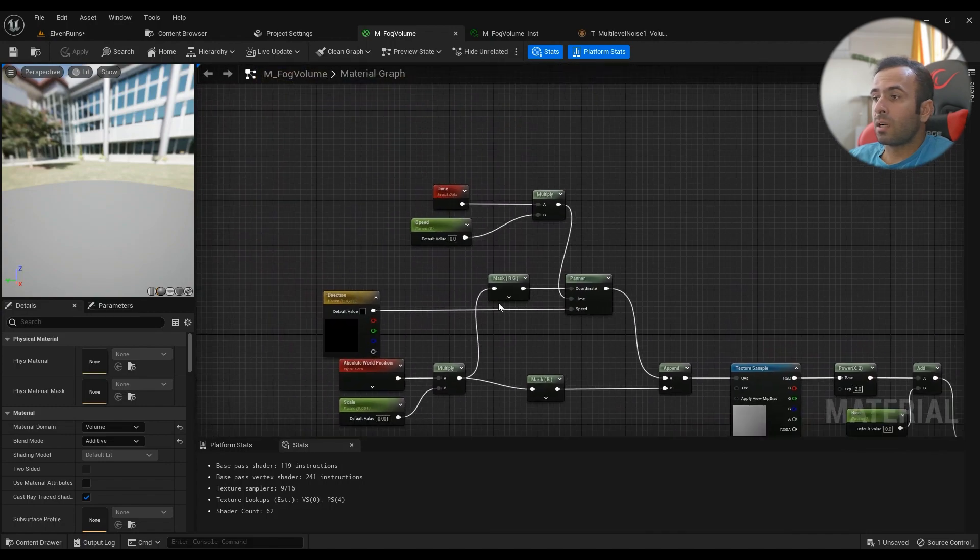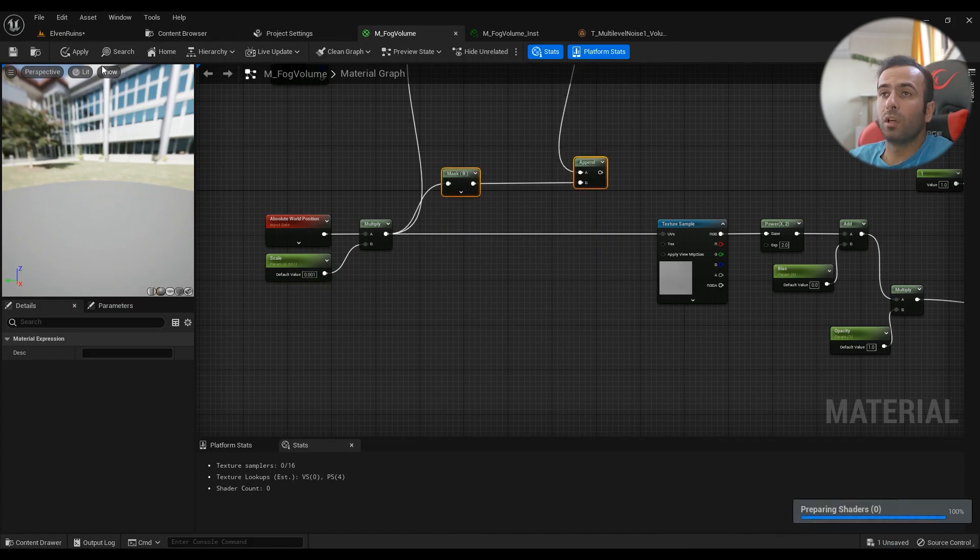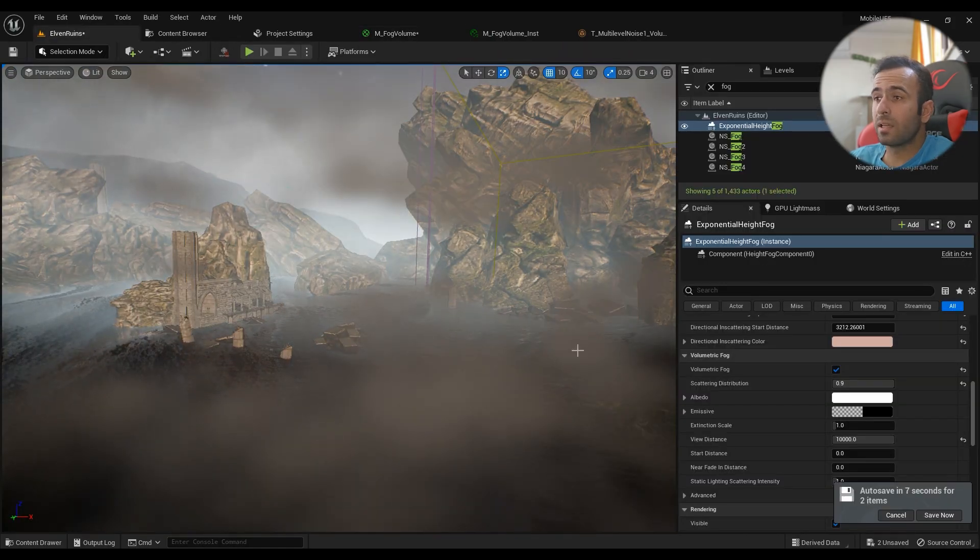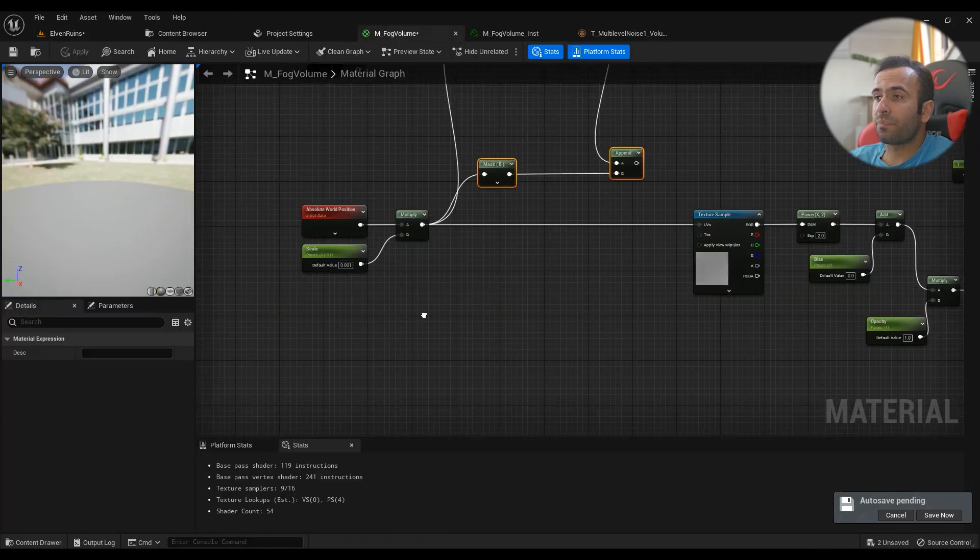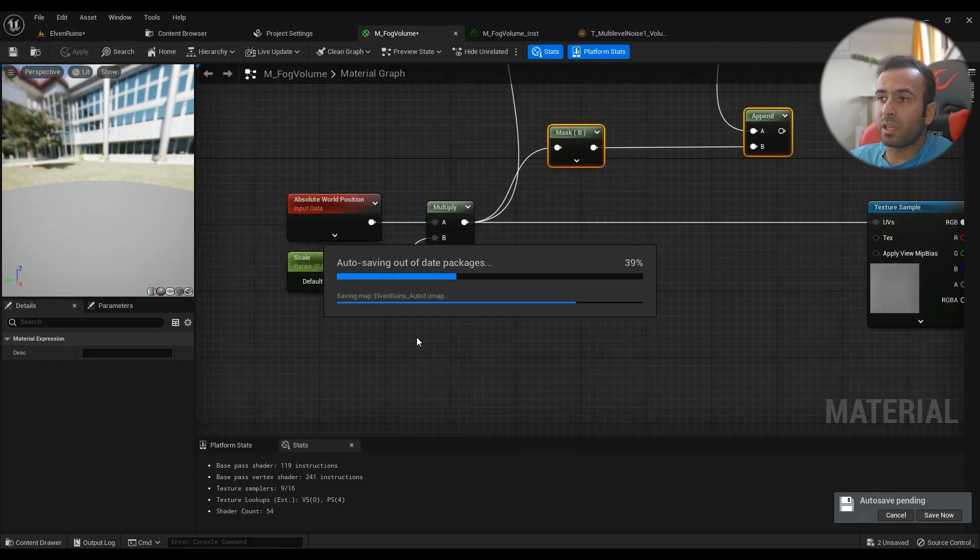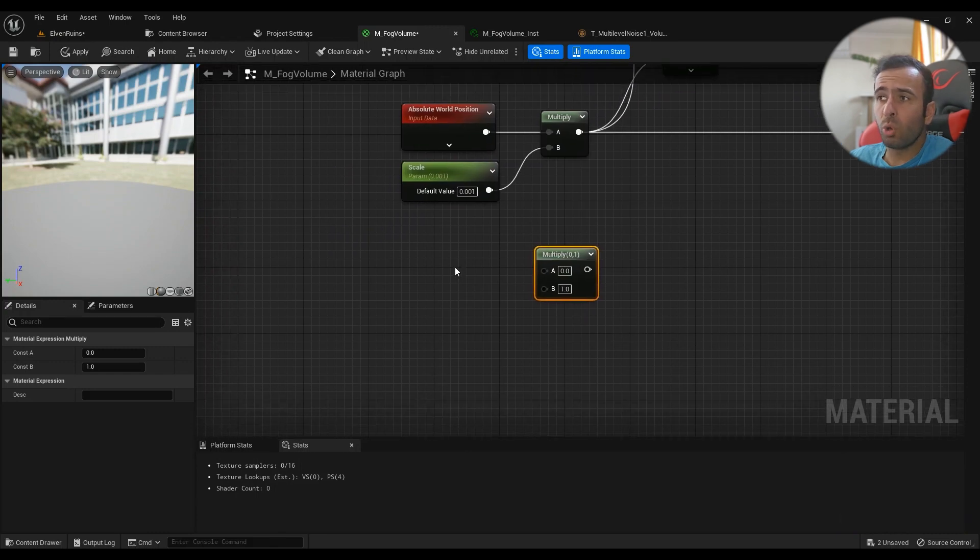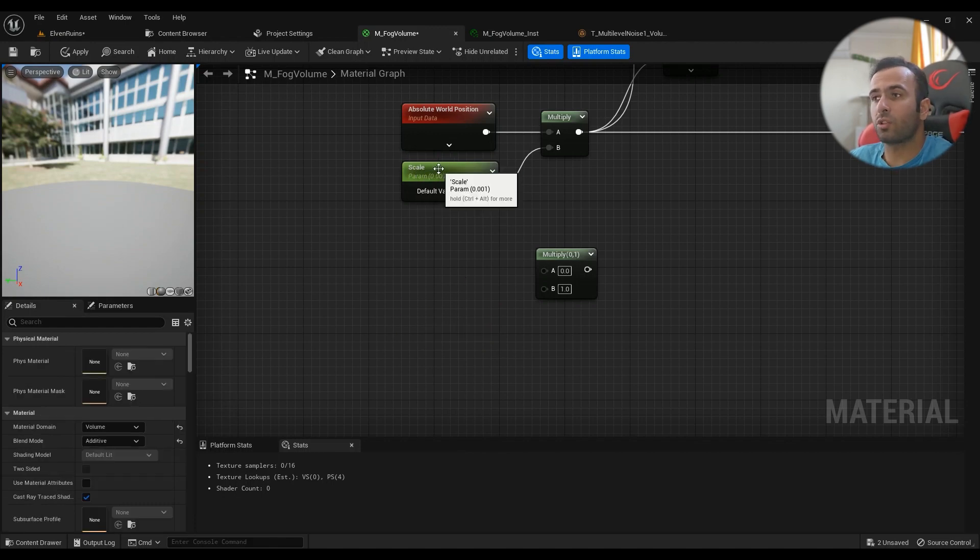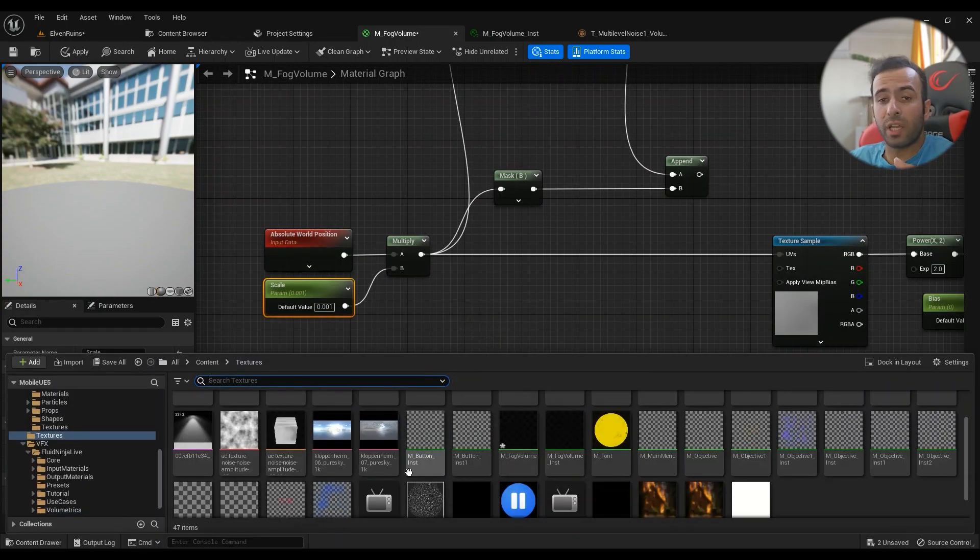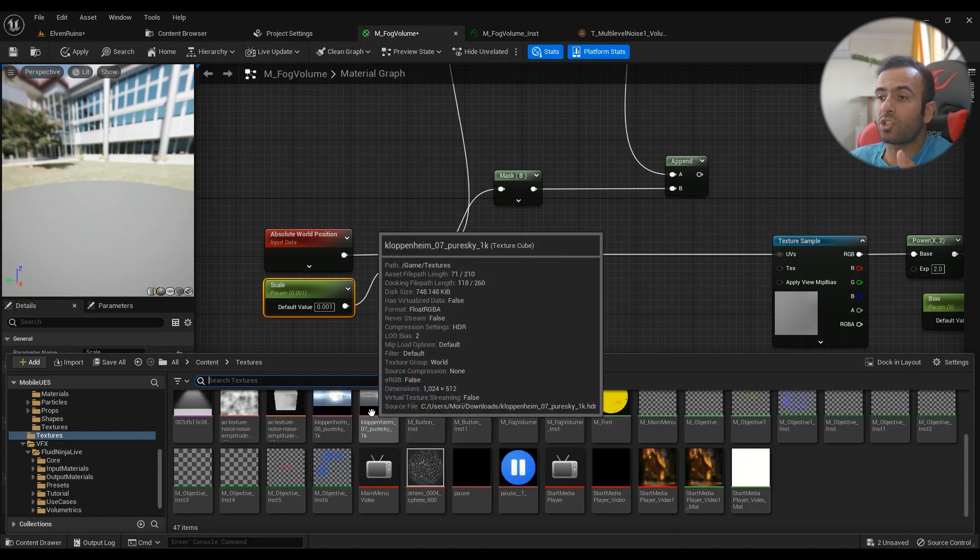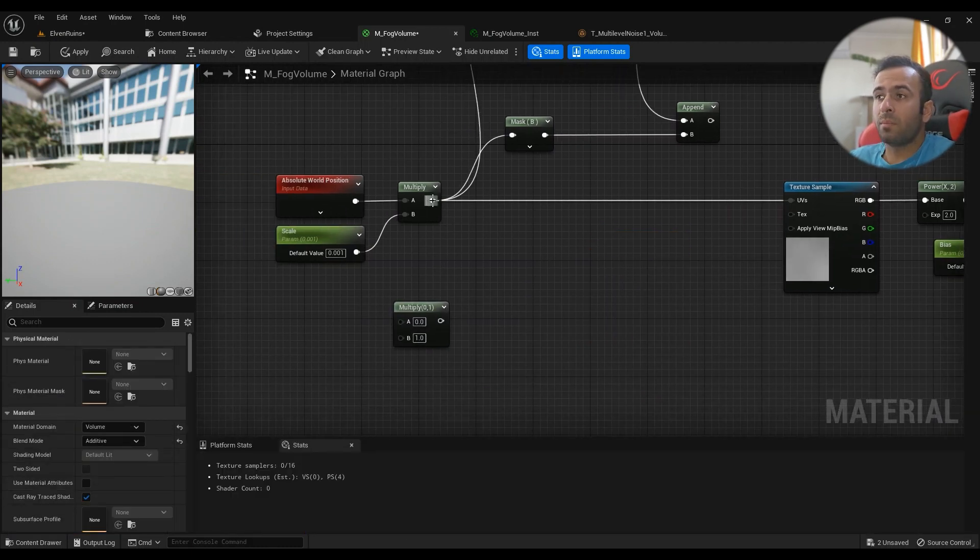The first thing I have to show you is how to create the most simple local volume material for yourself. The first one you'll need is the world position, and you'll have to multiply it. Hold M on your keyboard and hold S to create a parameter because we want to expose this in the material instance. Call it scale with a default value of 0.001, and then it will go into the texture sample. Once you've created your volume texture, you can drag it inside the material like every other texture. Make sure this is connected to the volume texture.